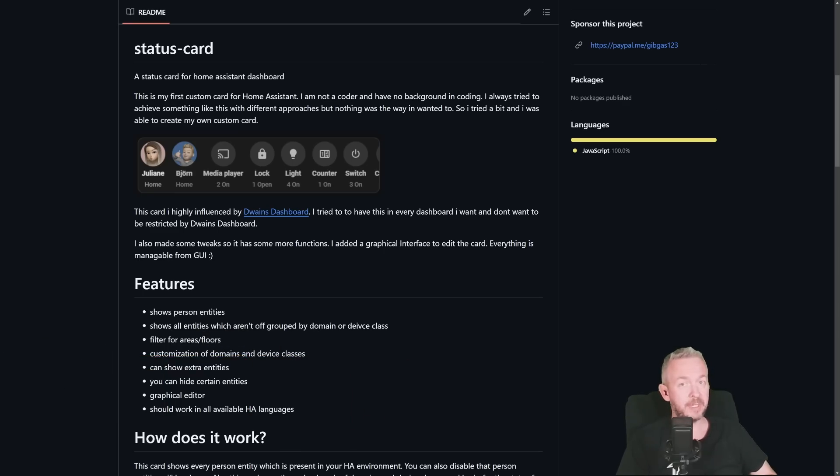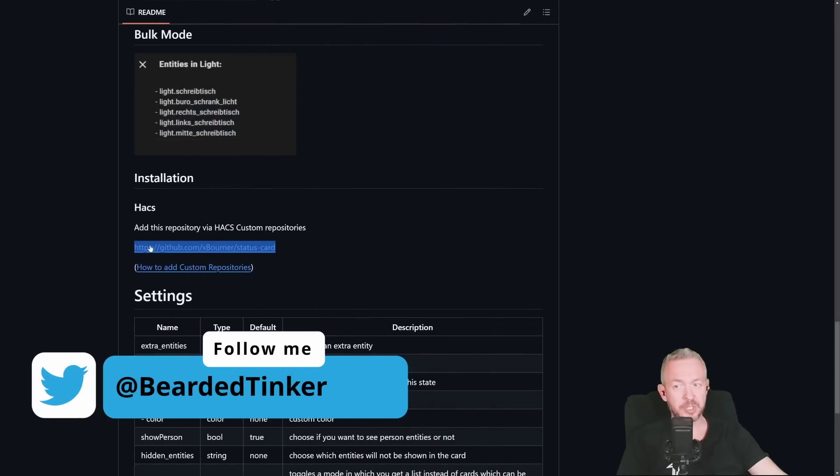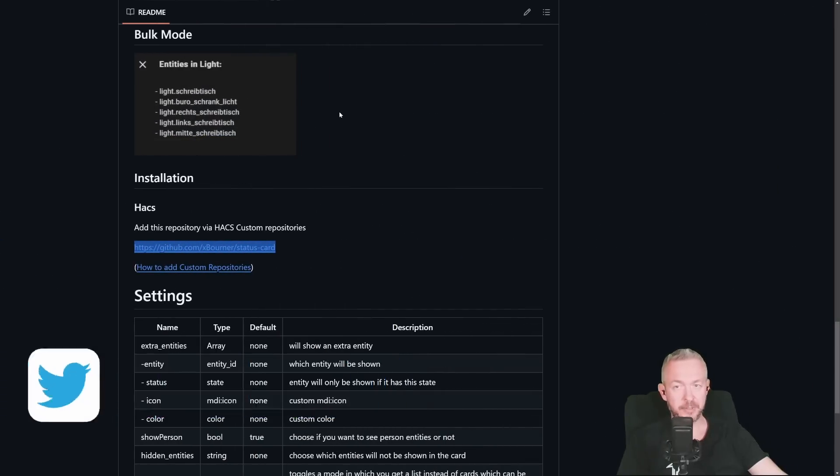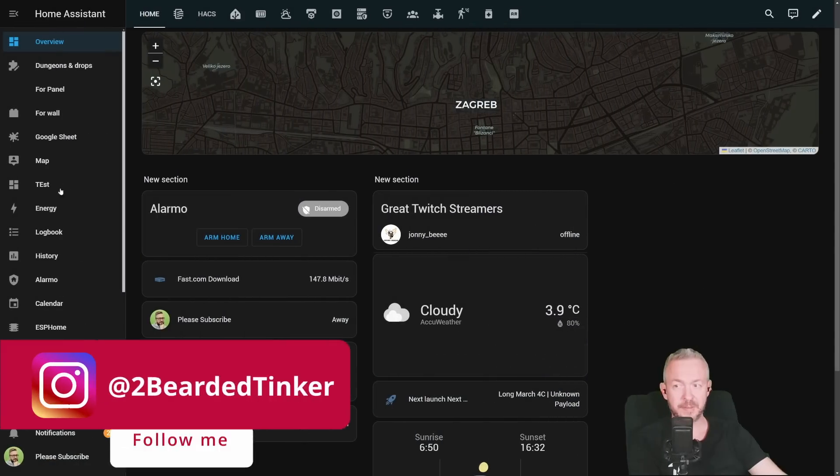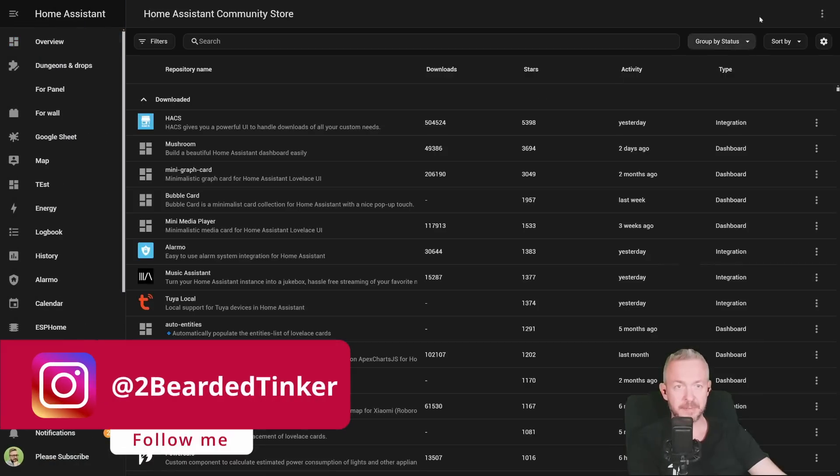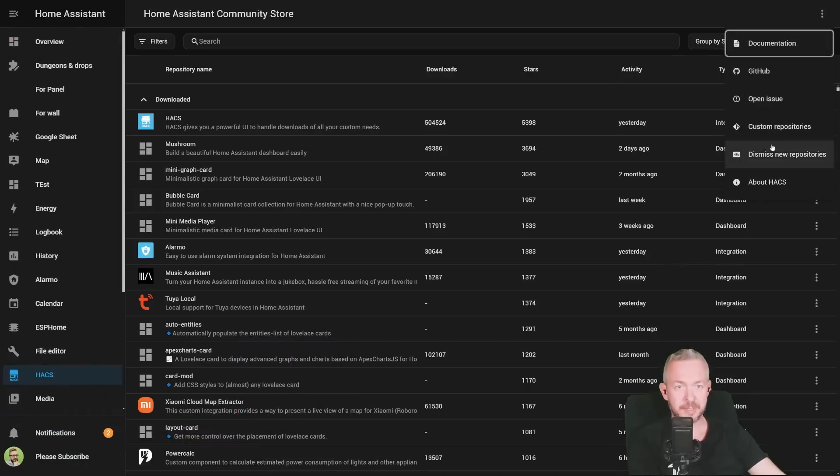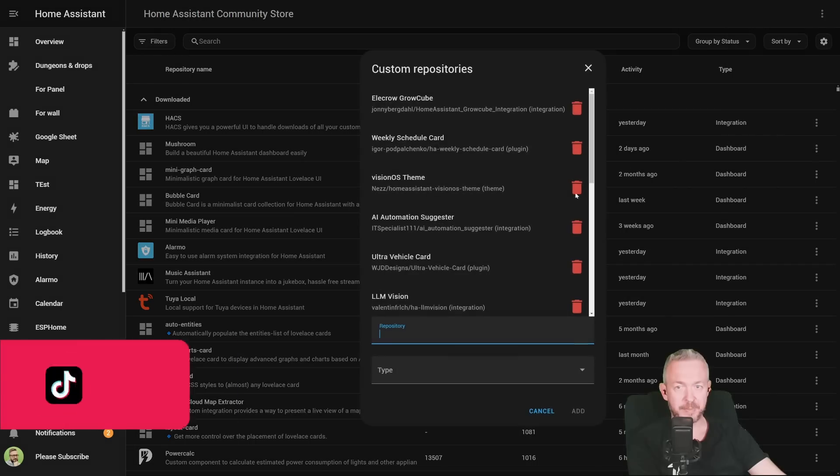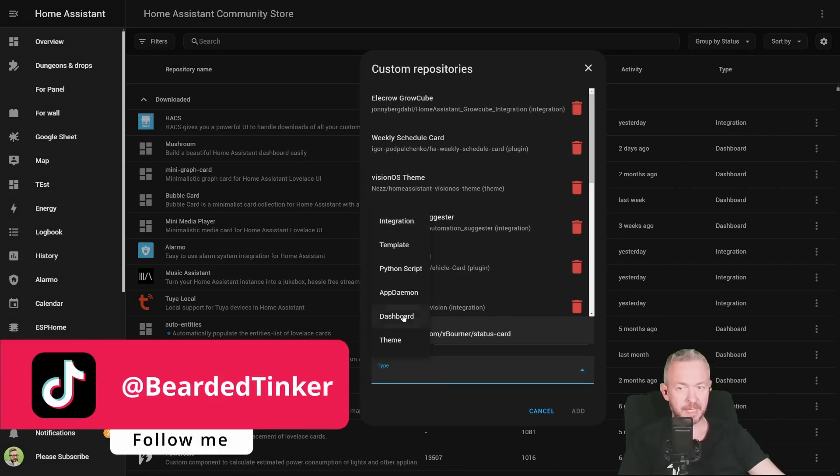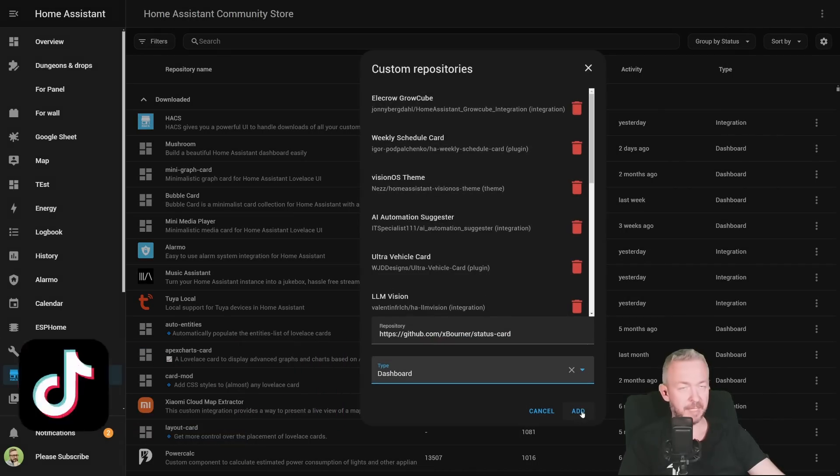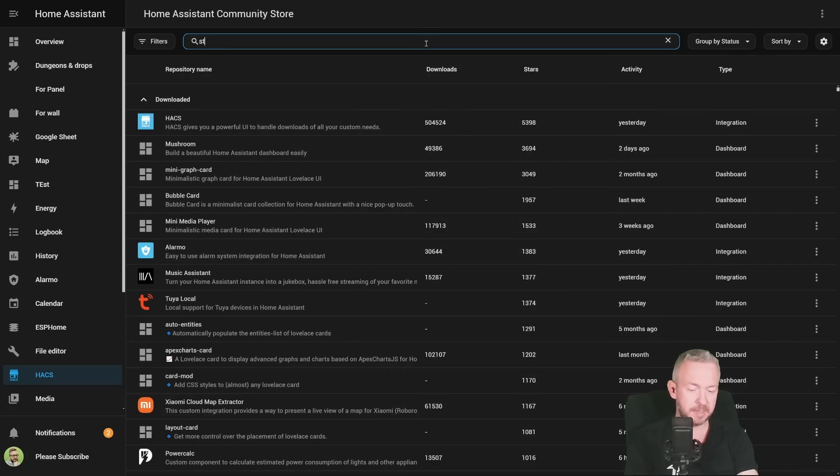First, we need to copy the URL. In the documentation, scroll down to the section for the HACS, copy the URL, go to your Home Assistant, in the HACS, click on three dots, custom repositories, paste the URL.